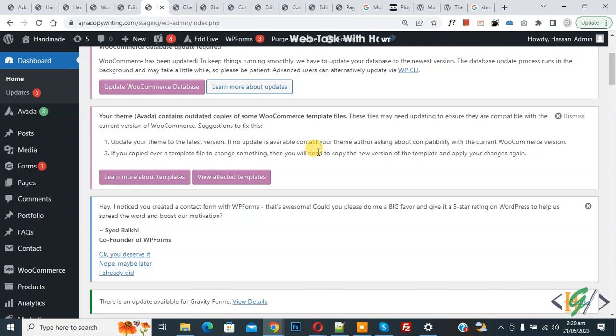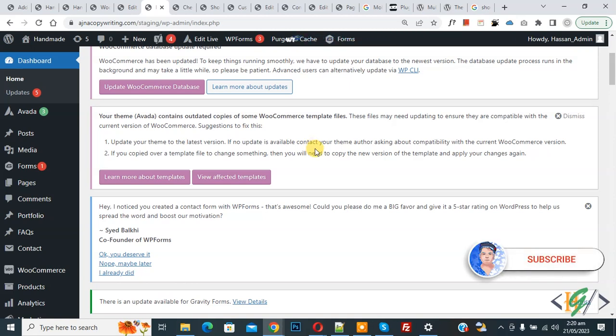Bismillahirrahmanirrahim, Assalamualaikum. My name is Asan and today we are going to disable all payment methods in WooCommerce WordPress. Before starting work, it's my request, please subscribe to my channel. Thank you. Now back to our work.